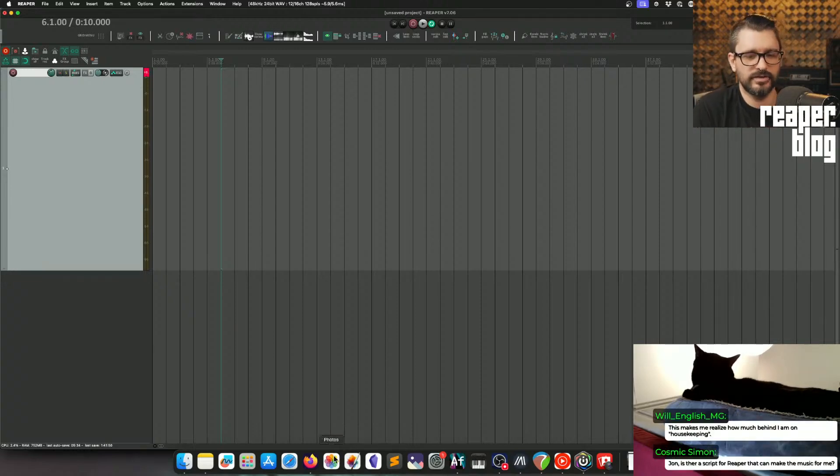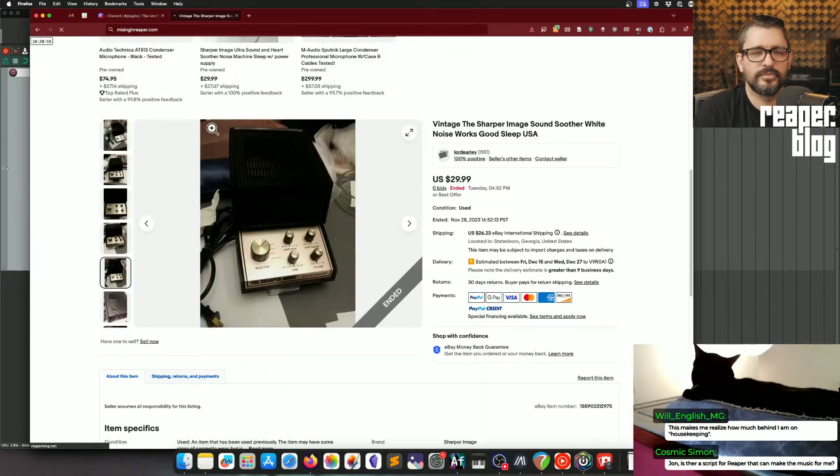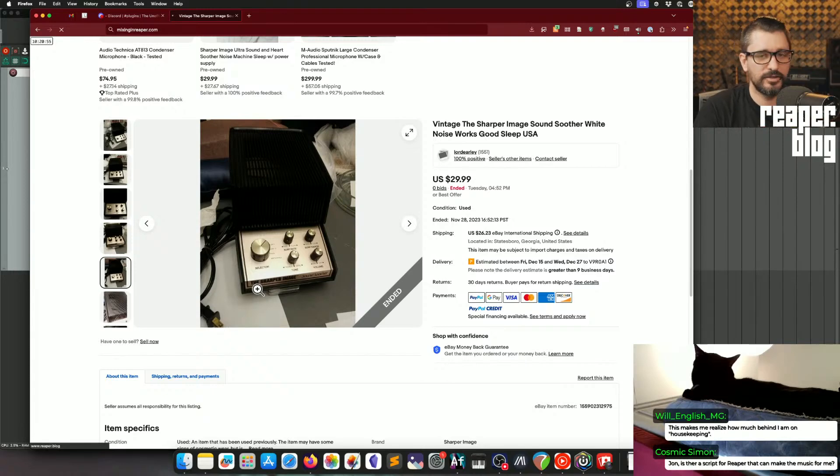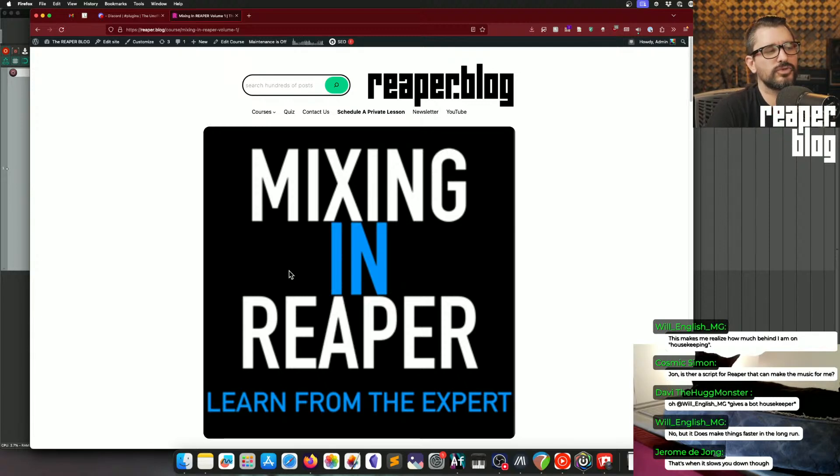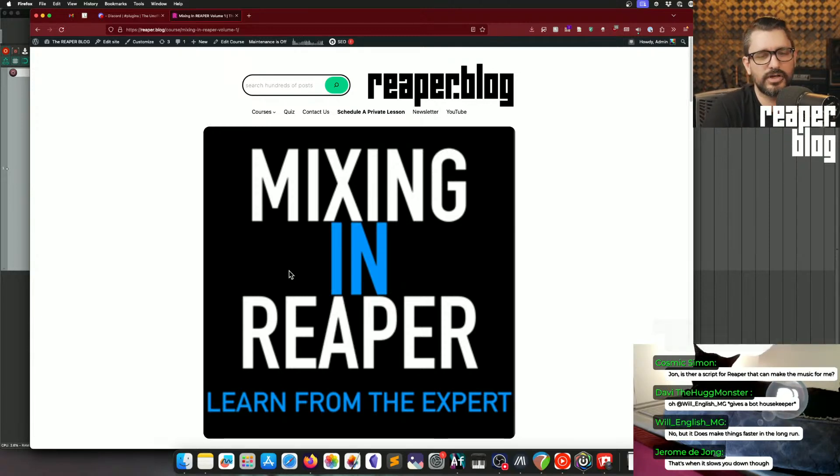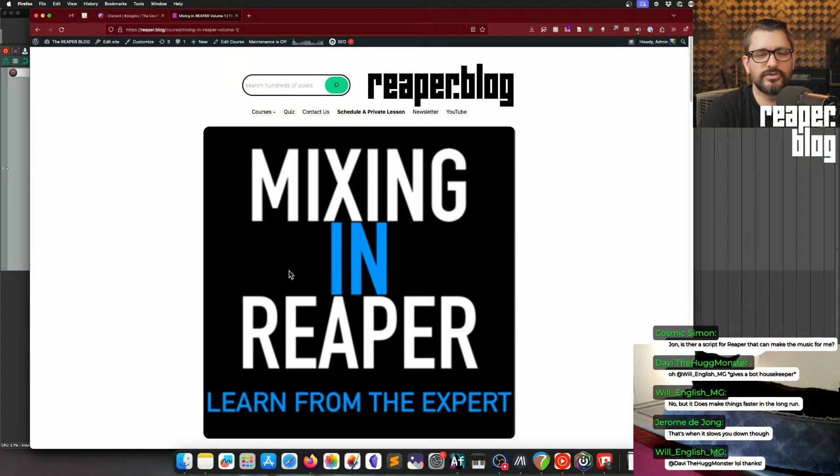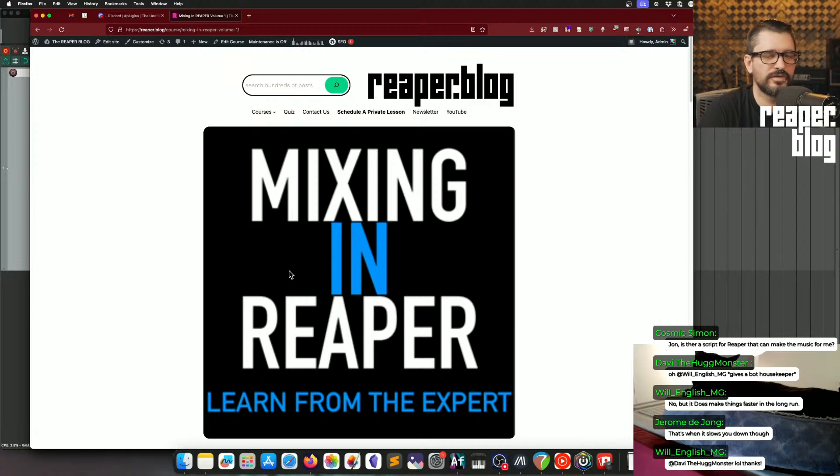When I was making the Mixing and Reaper series, every time I would make one of these videos, I'd be in the editing process, and it'd make me realize how many things were slowing down the creative process in the mixing that are totally unrelated to the mixing process. Like, unrelated to getting good sounds and things like that.